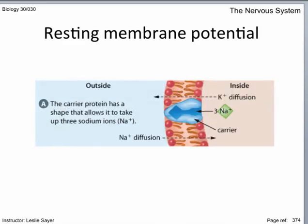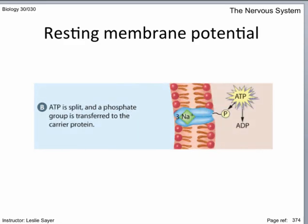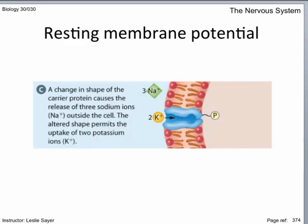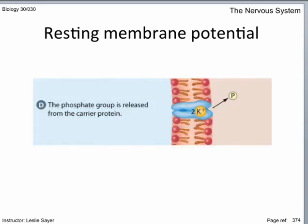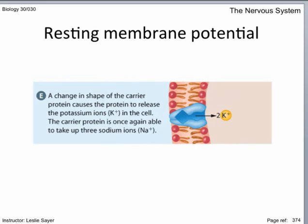In this diagram, there is a carrier protein in the membrane of the axon, shaped to allow up to three sodium ions to enter. This is active transport and requires the energy of ATP to initiate a conformational change of the protein — the protein physically changes shape. It expels the sodium ions while making itself available to pick up two potassium ions. It undergoes a second conformational change, bringing the potassium ions to the inside of the cell, ejecting them, and making the protein available again for three sodium ions.